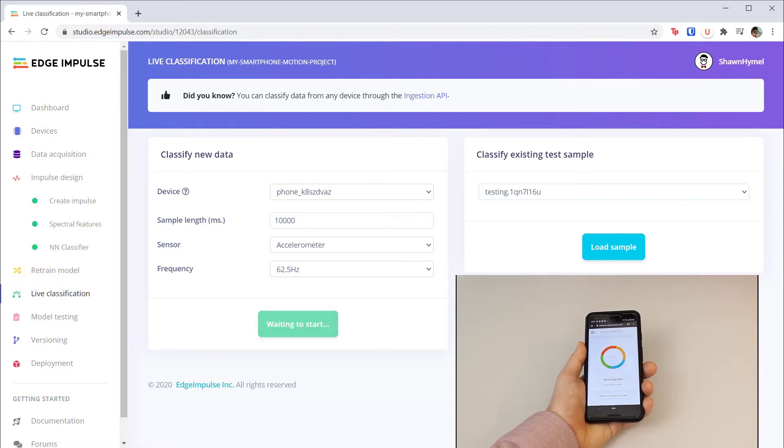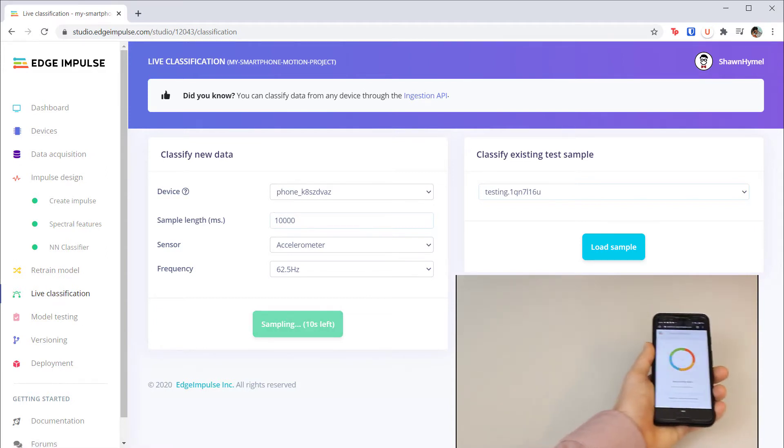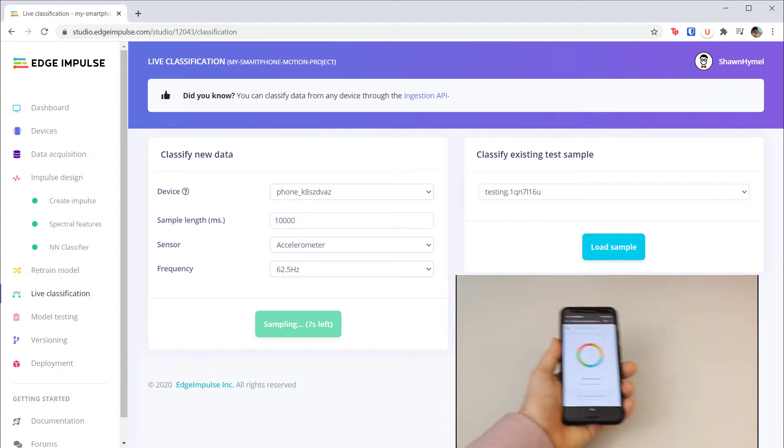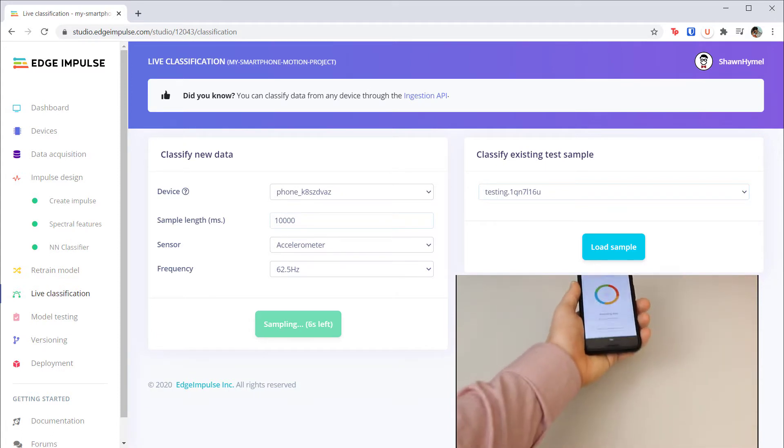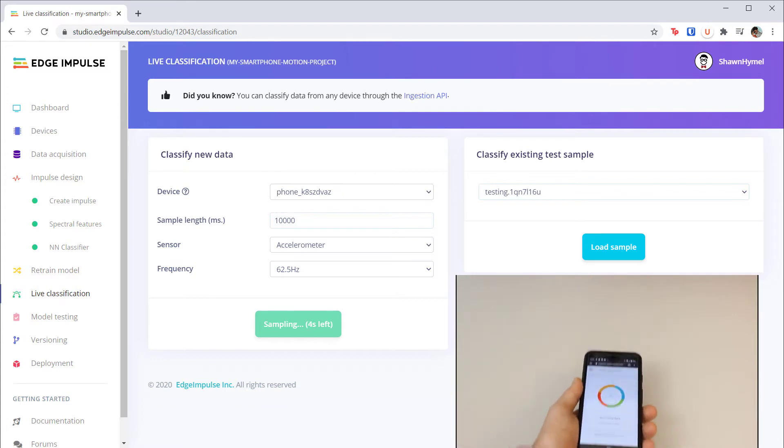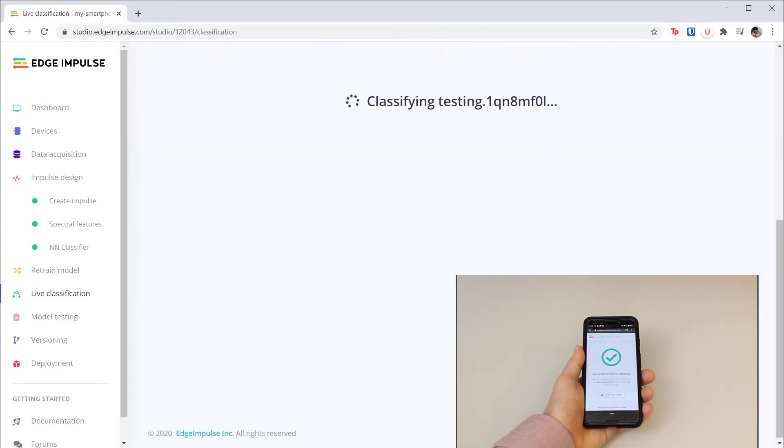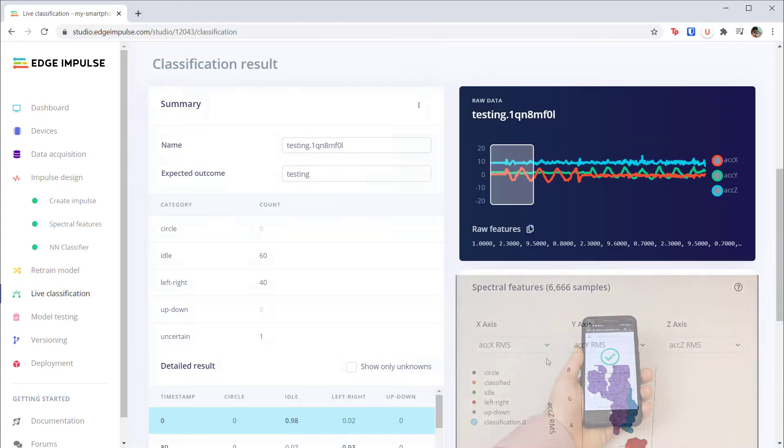Then move it in a pattern that does not match something we've done before. I'll move mine forward and backward. When it's done you'll see that the model classified the left to right motions successfully, but it attempted to classify the forward and backward motions as idle.